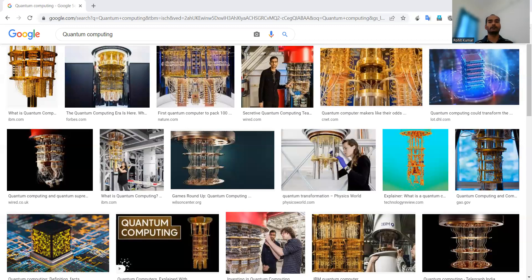Top institutions exploring quantum computing include the French National Center for Scientific Research, University of California System, University of Oxford, Massachusetts Institute of Technology, Australian Research Council, IBM, University of Science and Technology of China, Australian Academy of Science, University of Waterloo, Max Planck Society, and the Center of Quantum Computation and Communication Technology. Some top institutions in India are also focusing on quantum computing.